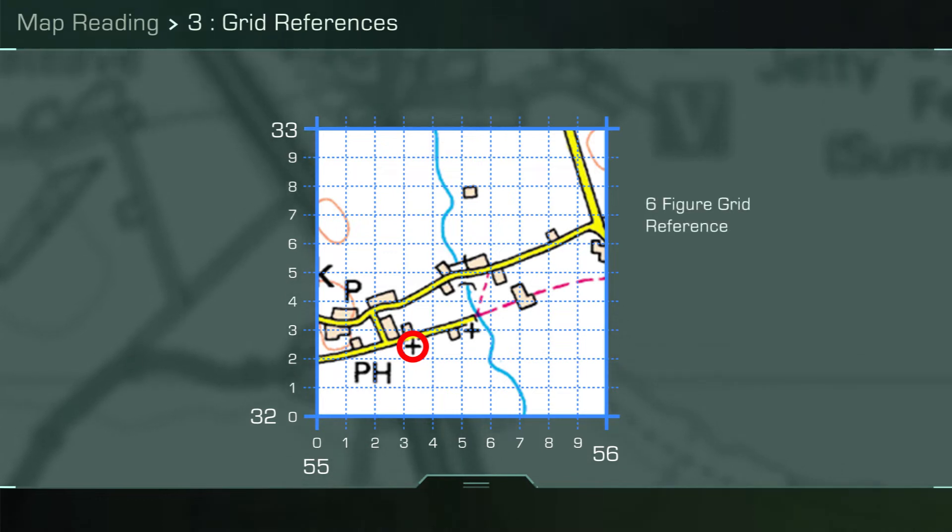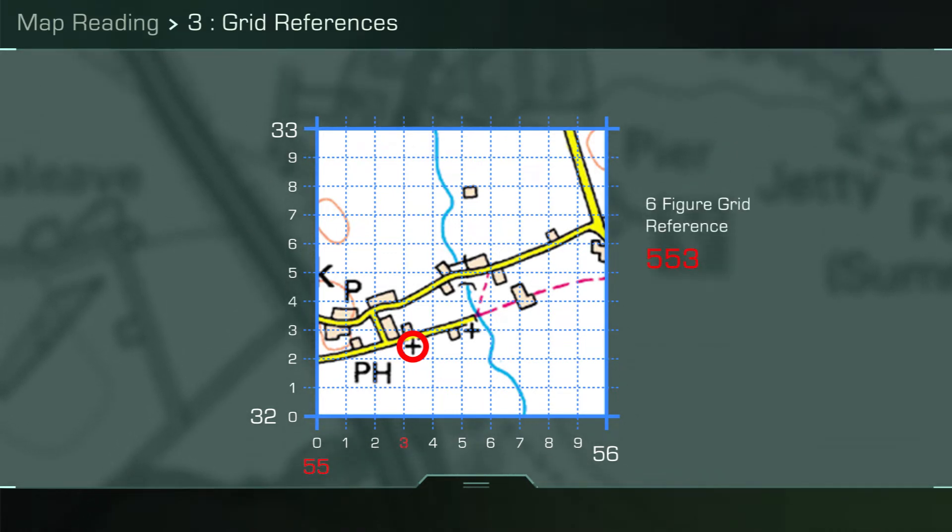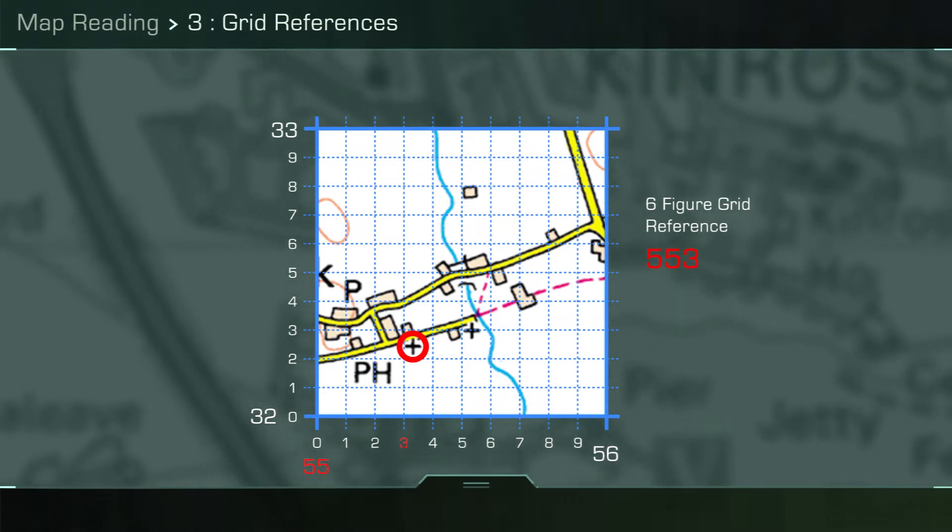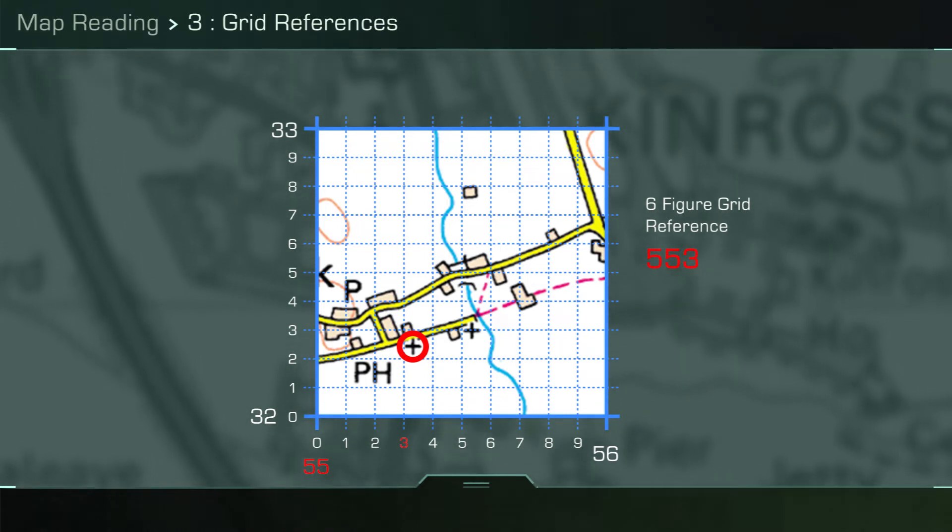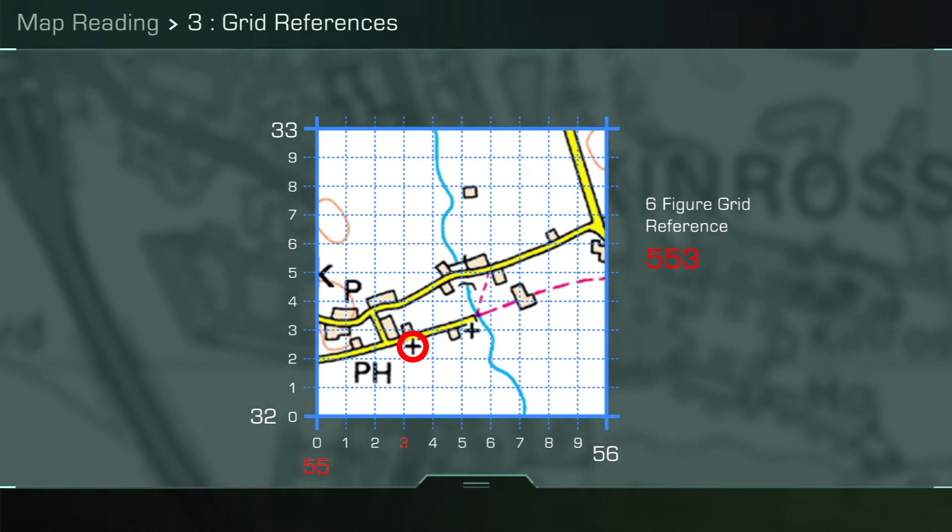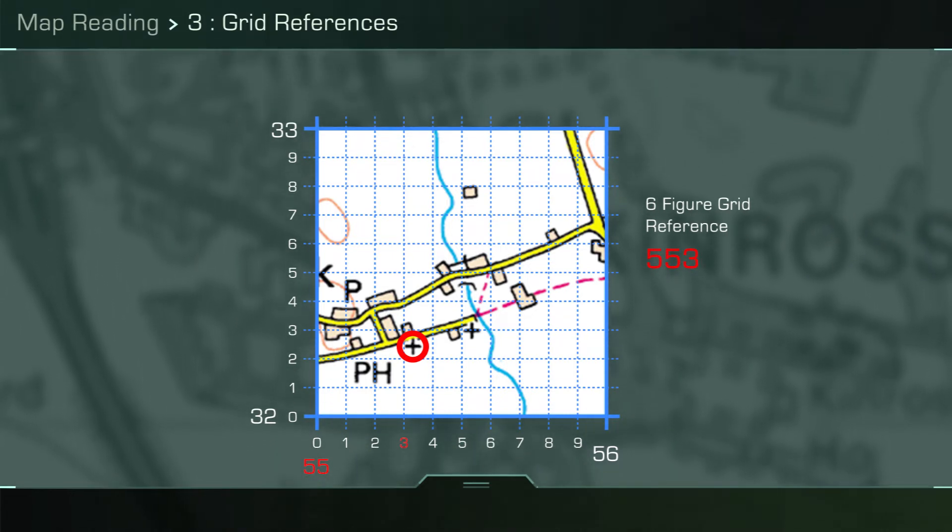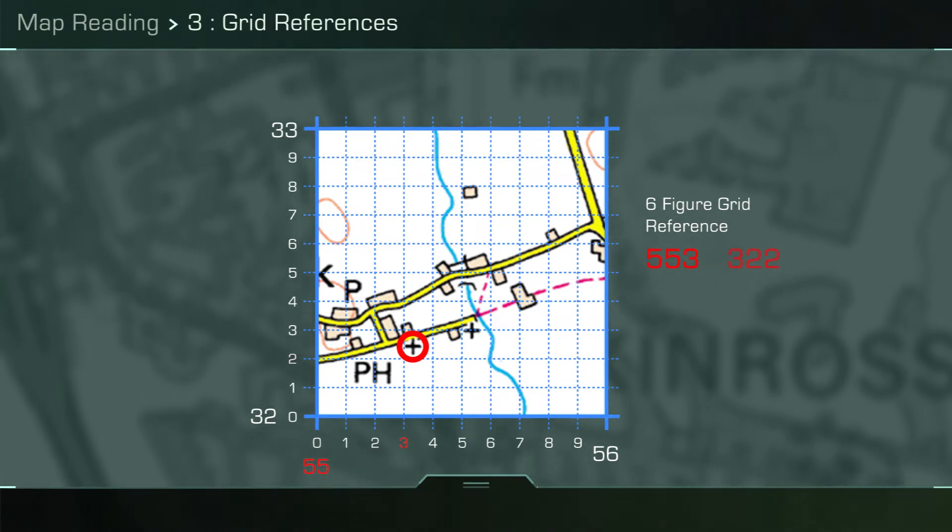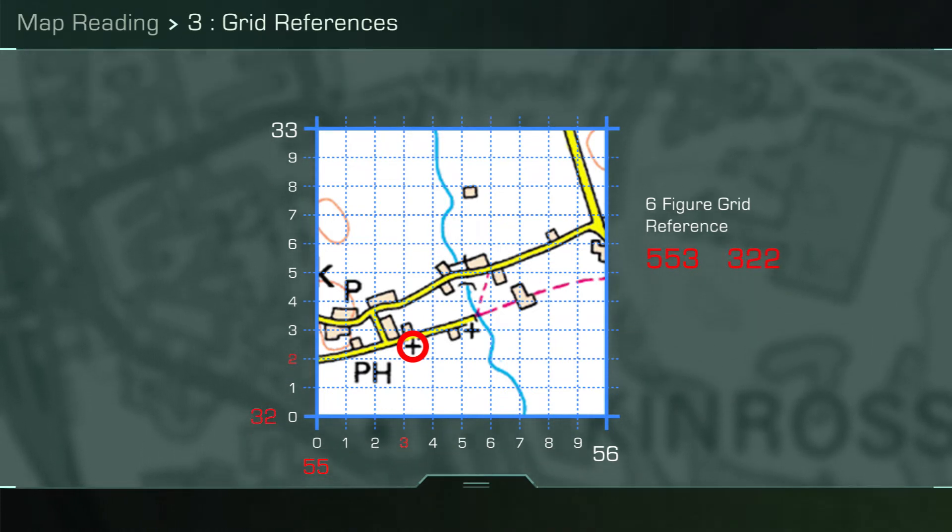For example, 55, and moving along the dividing tenth lines until you reach three. Therefore, the eastings will be 553.